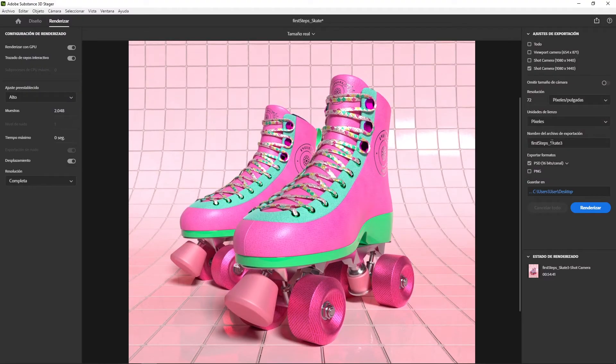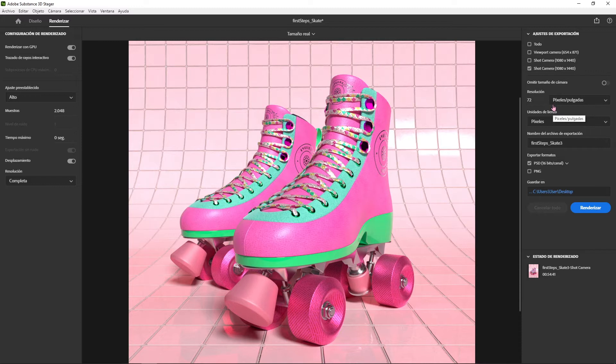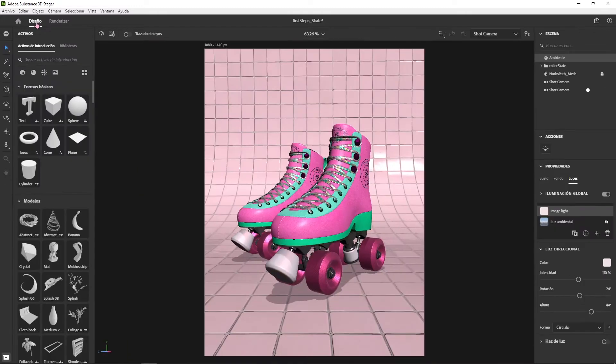Adobe has just launched a new collection of programs to create 3D. Among the programs they have presented is Substance 3D Stature,